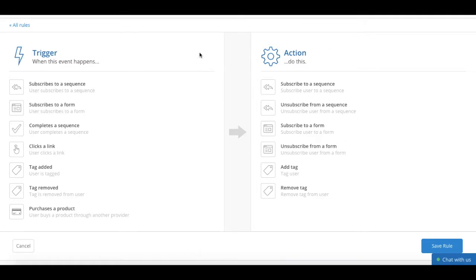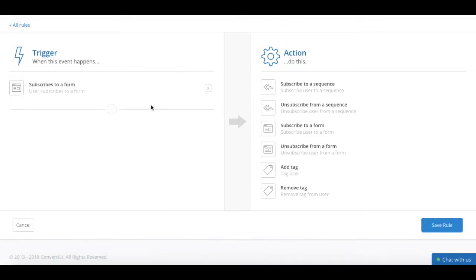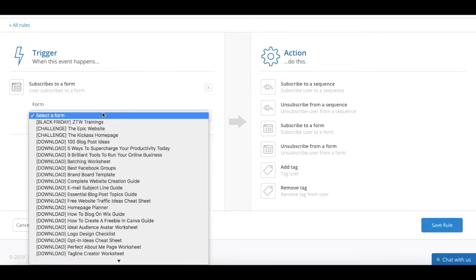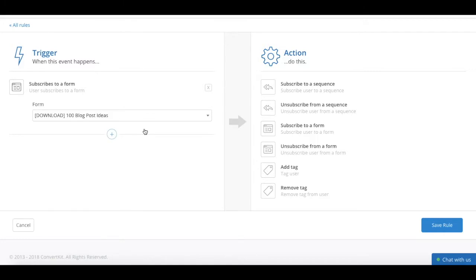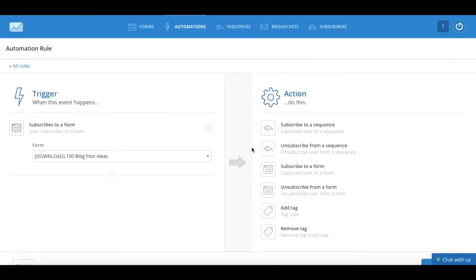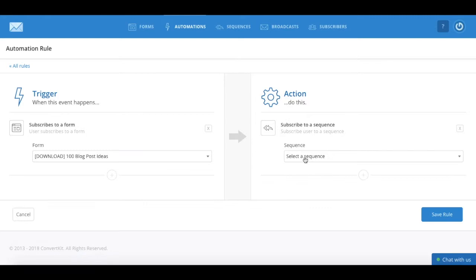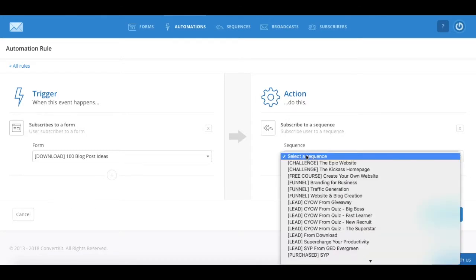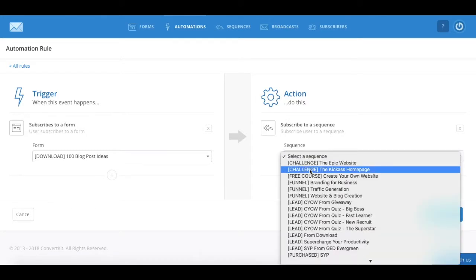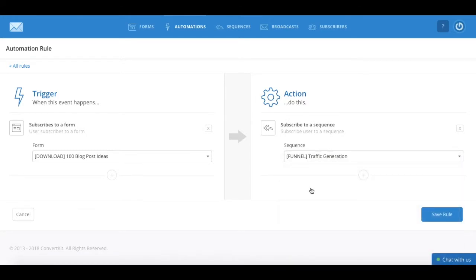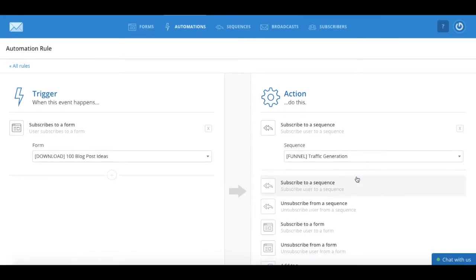For instance, you can set a trigger when someone subscribes to one of your opt-in forms. And just select your opt-in form, and then subscribe them to your welcome sequence and add a lead tag as the actions.